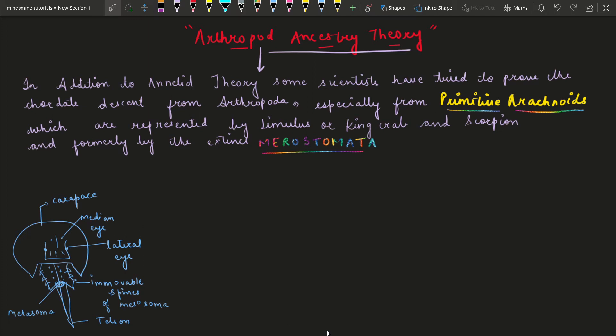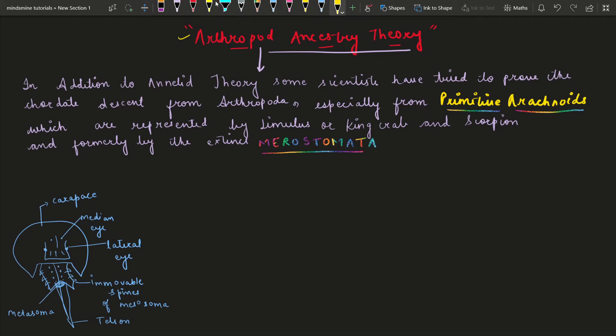We are seeing the last subtopic of the topic Origin of Chordates, which is the Arthropod Ancestry Theory. I have given some handwritten notes here. In this theory, there is information that when the Chordates originated, there is Arthropod Ancestry — that is, Arthropoda is the ancestor of Chordates.